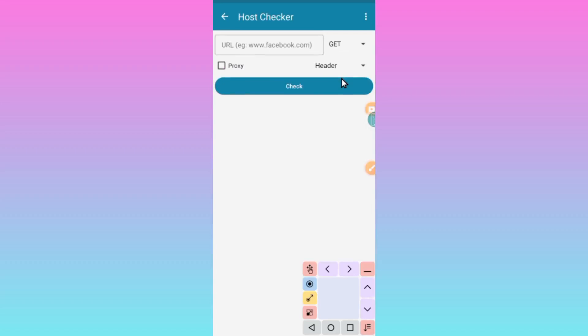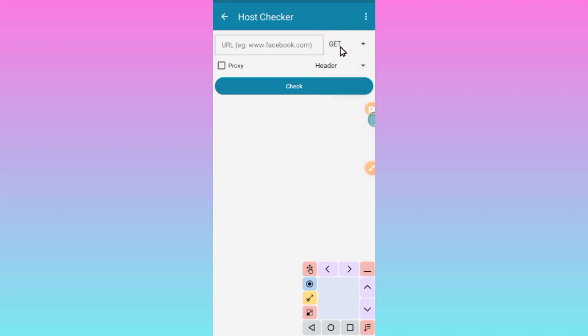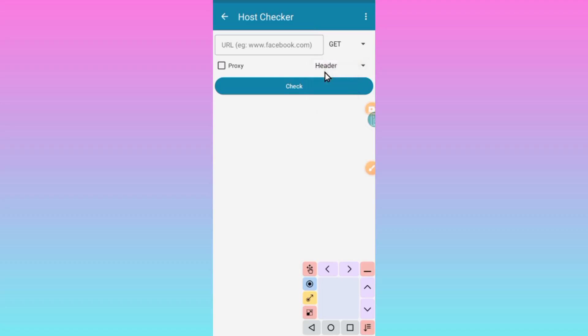When you reach here, tap here, then you select GET. Then where you see Headers, you select Headers. Then you come here where you see URL, and here you enter a working host.